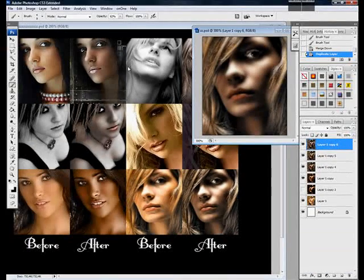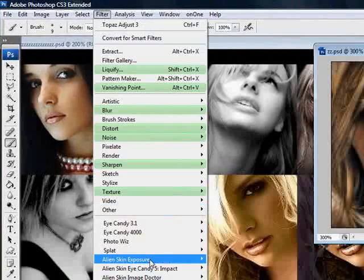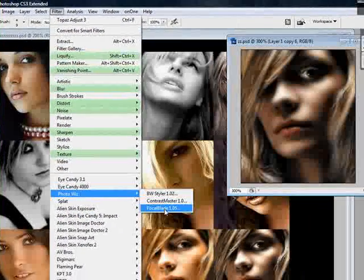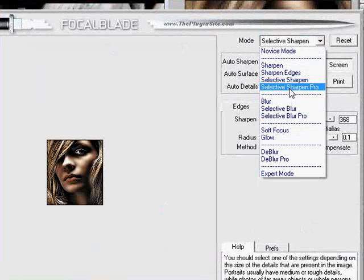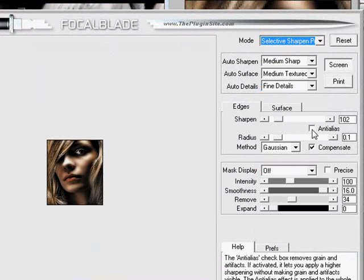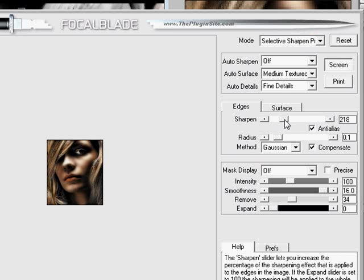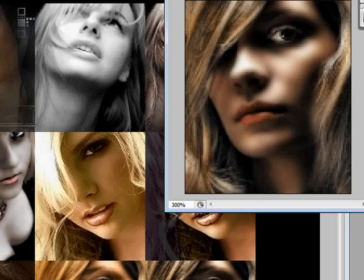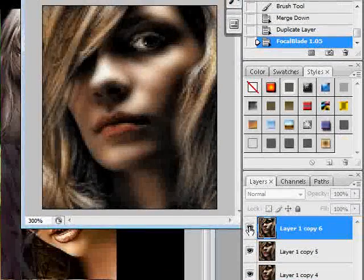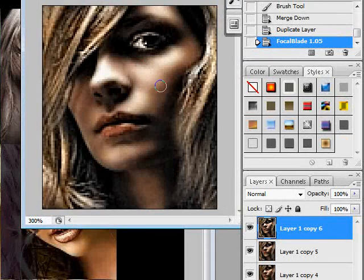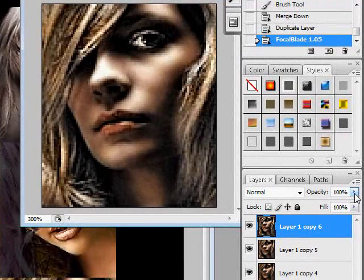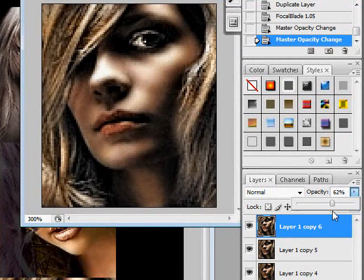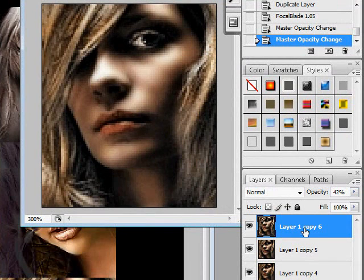And one of the last things I need to do on most of my images when I finish, I go to Filter, Photowhiz, Focal Blade. And from here, I go to Selective Sharpen Pro. And I like my anti-alias on. And I sort of just slide this over until I can see a little bit of a difference. And hit OK. And then, again, you can see how it brought up the details in her eyes and lips and hair and everything. But, again, it is too strong. So I'm just going to go to my opacity. Bring the opacity down again. About 42%.